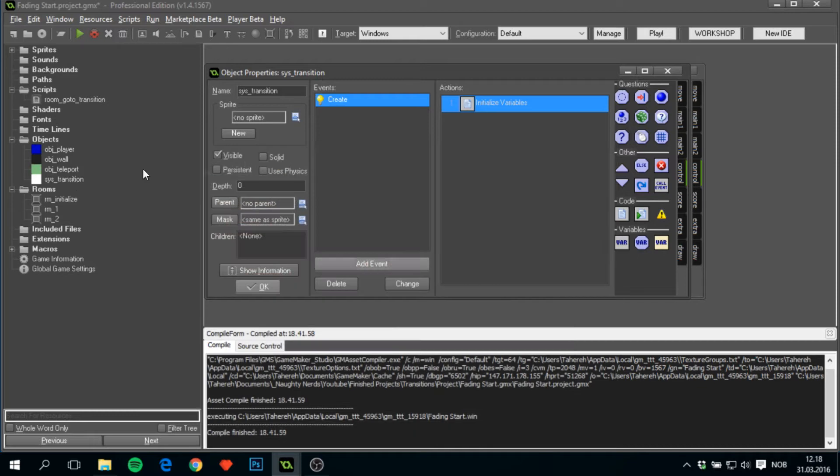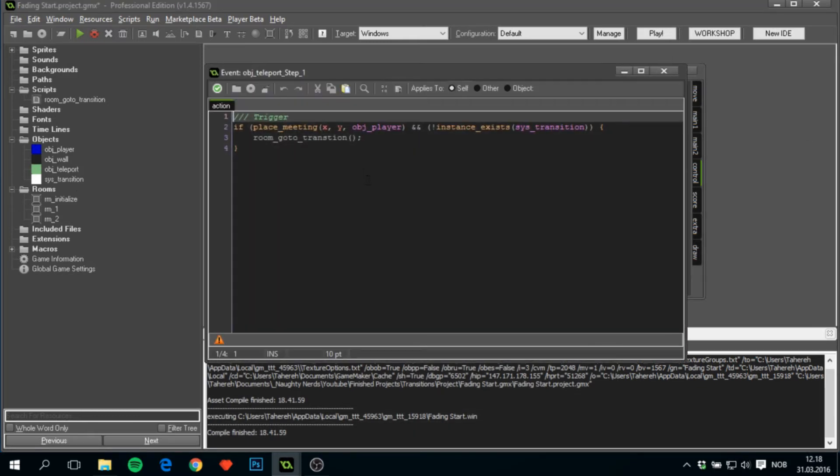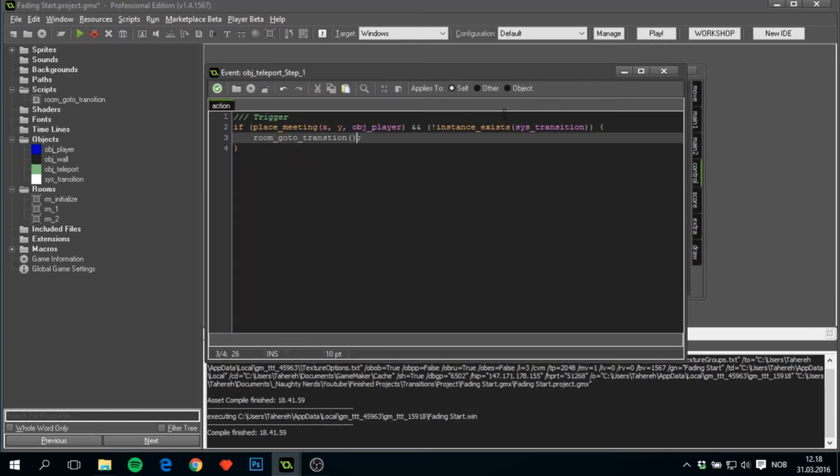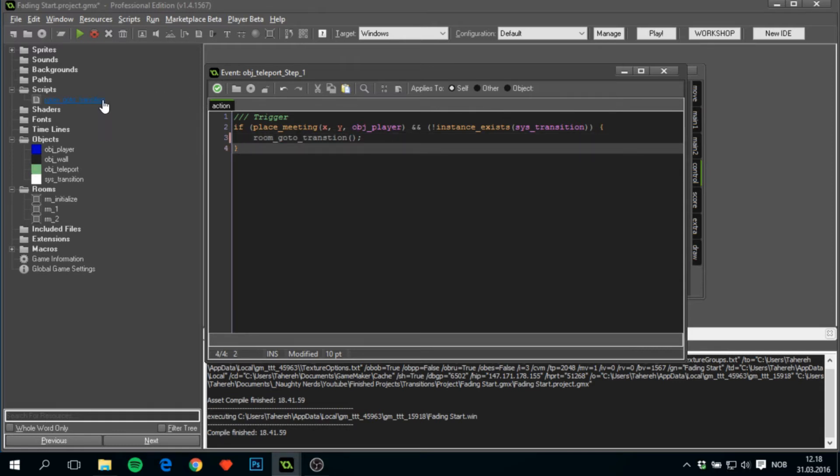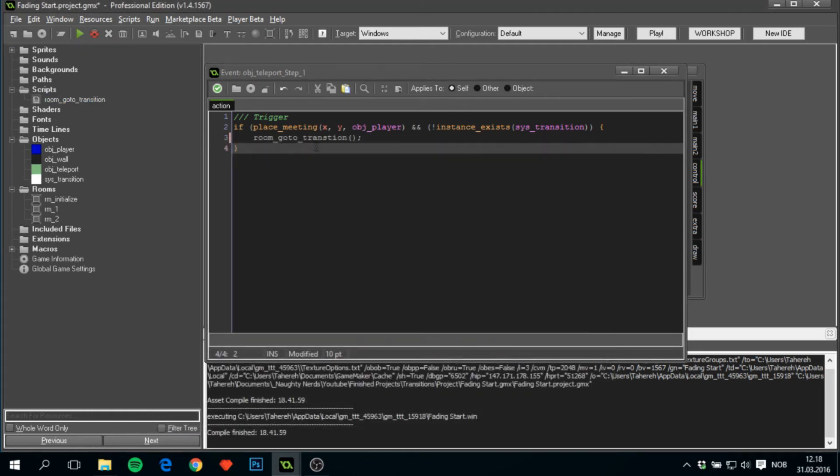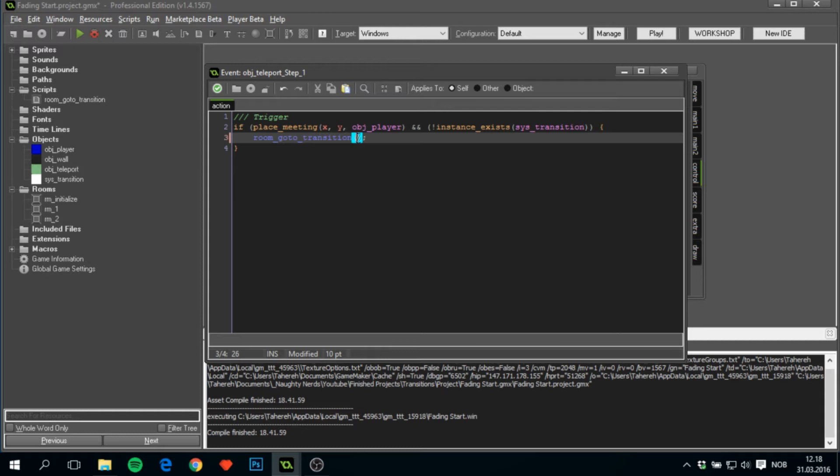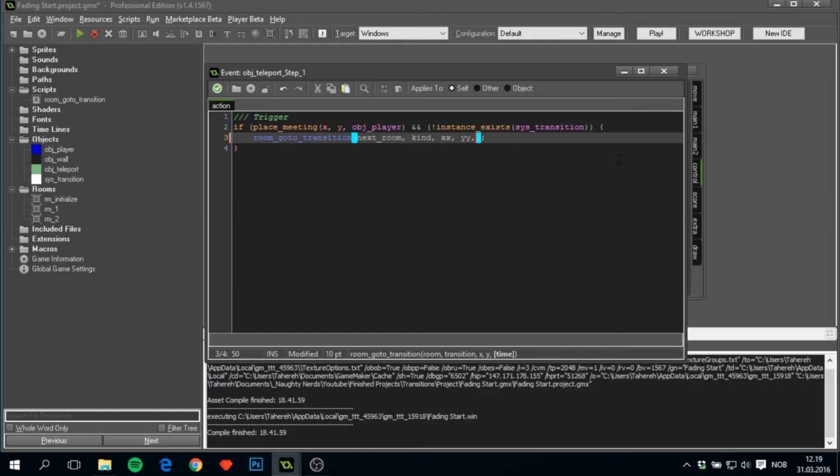Now back at the obj_teleport, we can actually put in the parameters: room to next_room, transition to be kind, x to be xx, y to be yy, and we can let time be as it is—I find 30 to be a good amount.